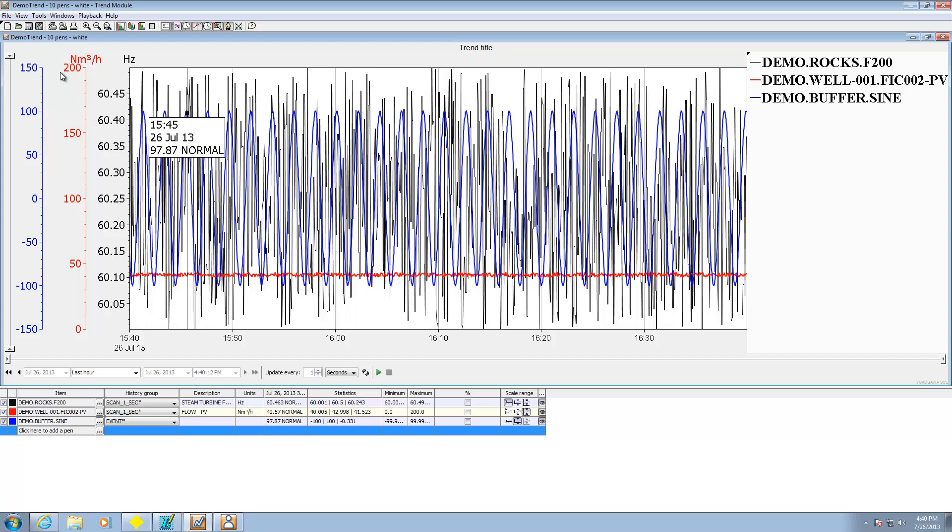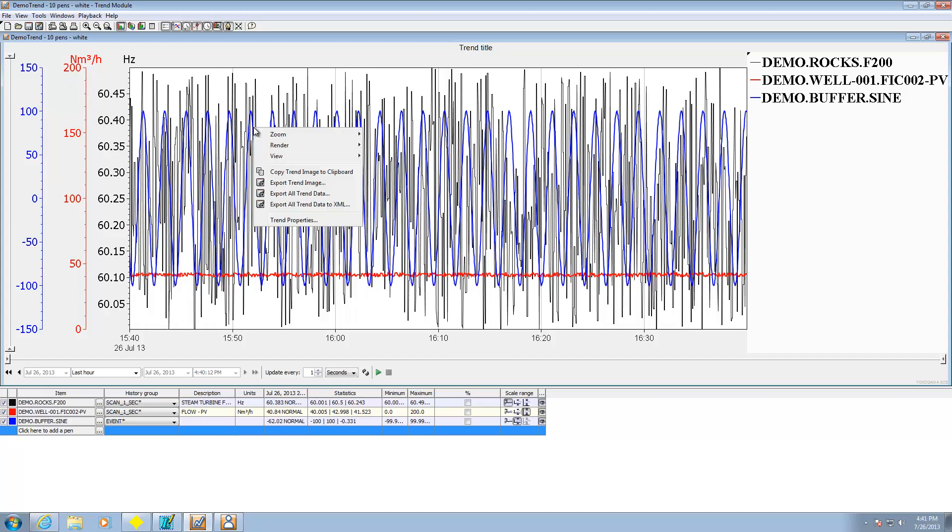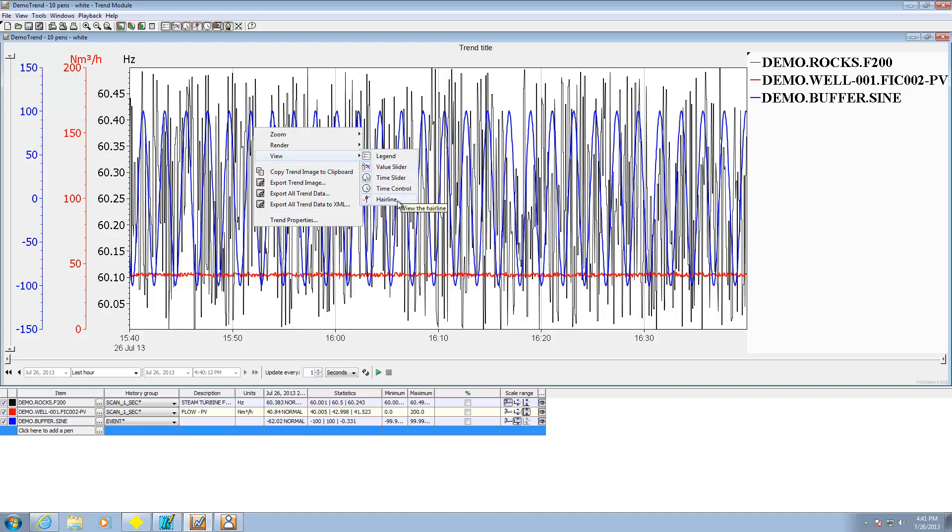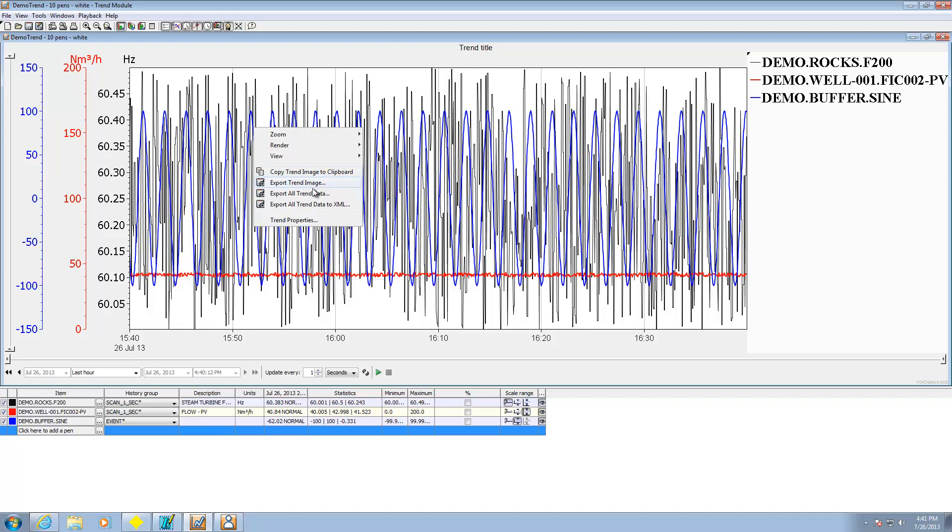Okay, other things that can be done. I can right click. I can get rid of legend, value slider, time slider, time control, even stuff like the hairline if I want to get rid of that. I can go ahead and copy trend image to clipboard. I can export the trend image as a PNG or JPEG file. I can export all the trend data as a comma separated variable file. I can go ahead and export all the data as an XML file.